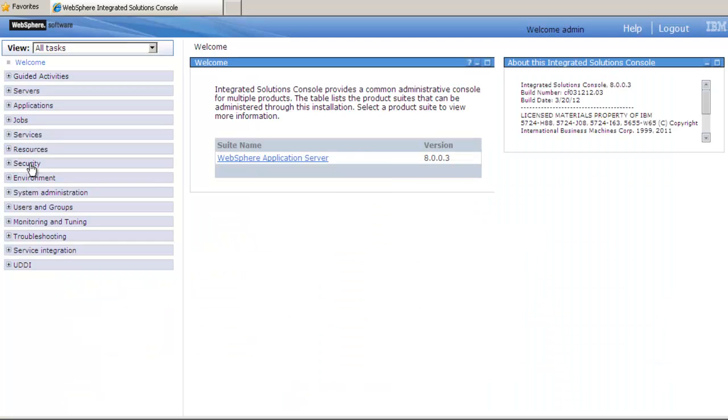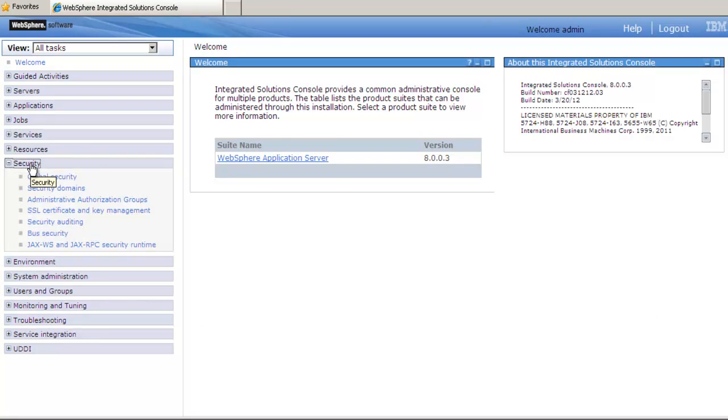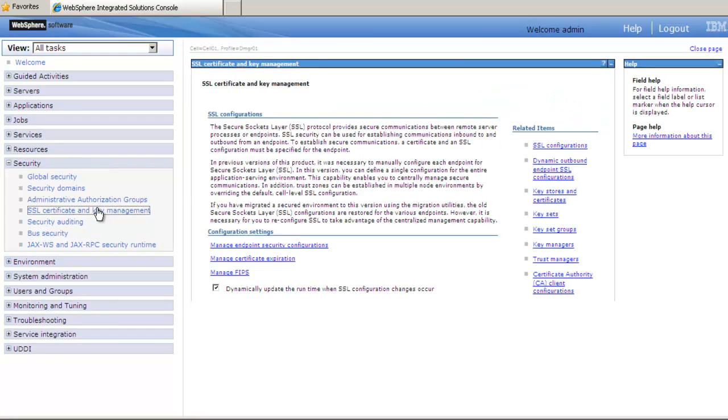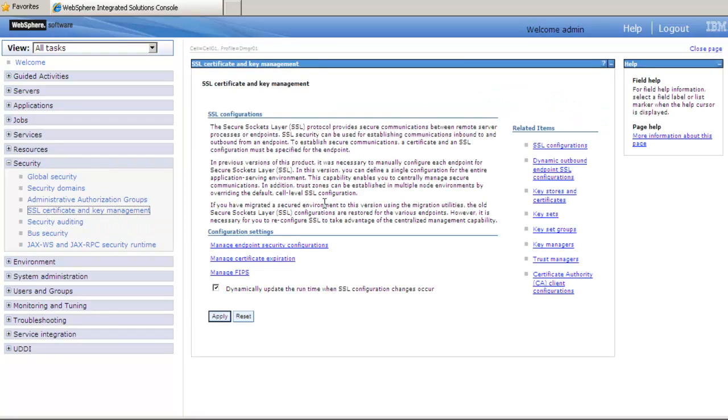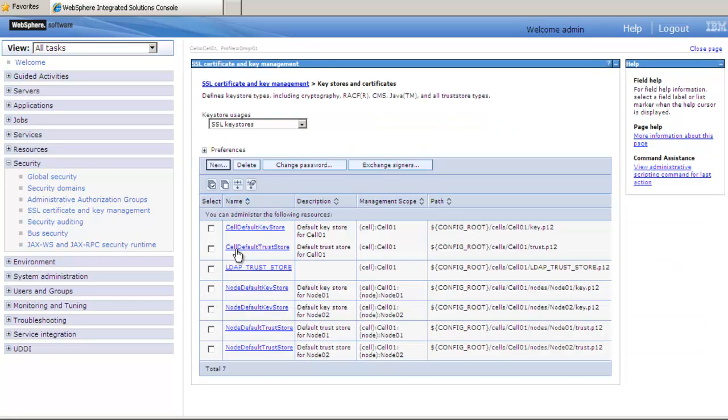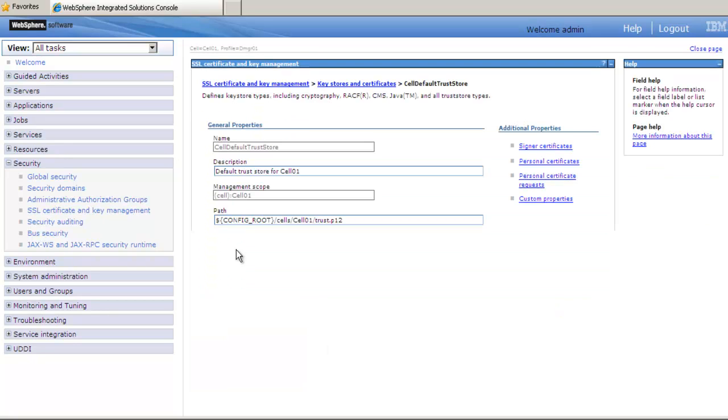In the navigation pane on the left, select Security, then select SSL Certificate and Key Management. Once you are in this screen, go to the center pane, and under Related Items, select Key Stores and Certificates. This will bring up a list, and in that list, you will see Cell Default Trust Store. Select that,